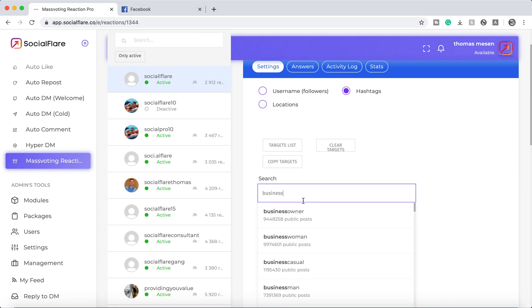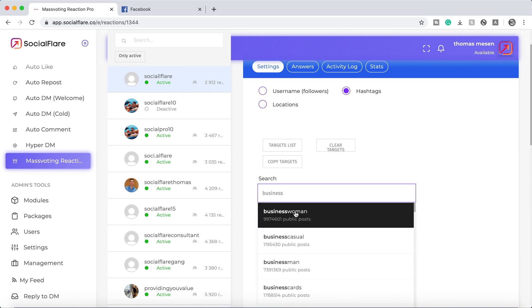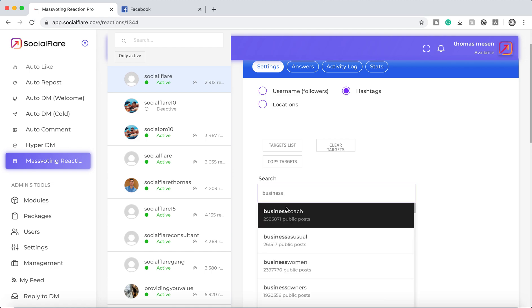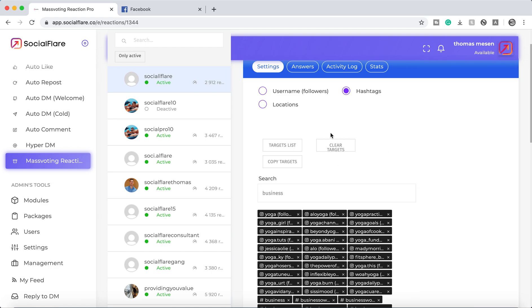So you could literally use any of these and super quick way to add targets is just doing what I'm doing here on the desktop. Typed in business and now I'm just adding a few business hashtags.